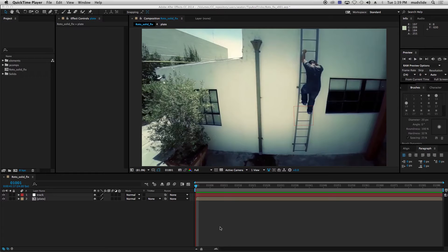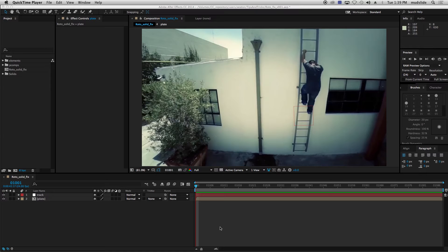Hey everybody, this is Aaron from Cantina here with another quick tip. Today I'm going to show you how to do a quick fix when you encounter a problem with your roto solid.